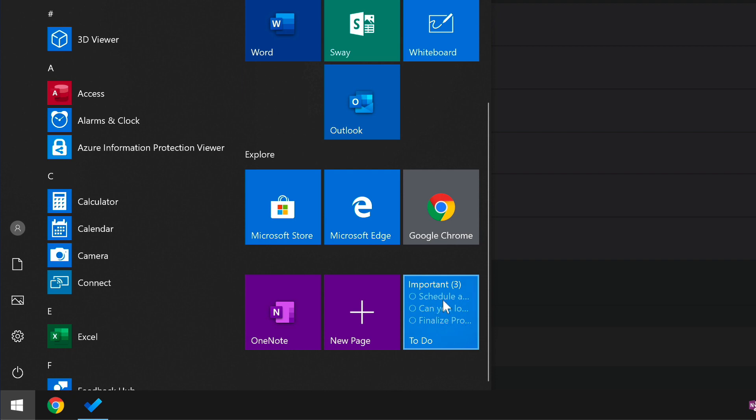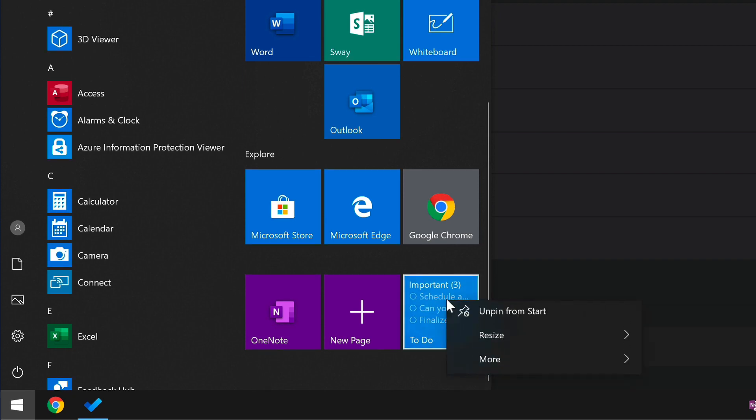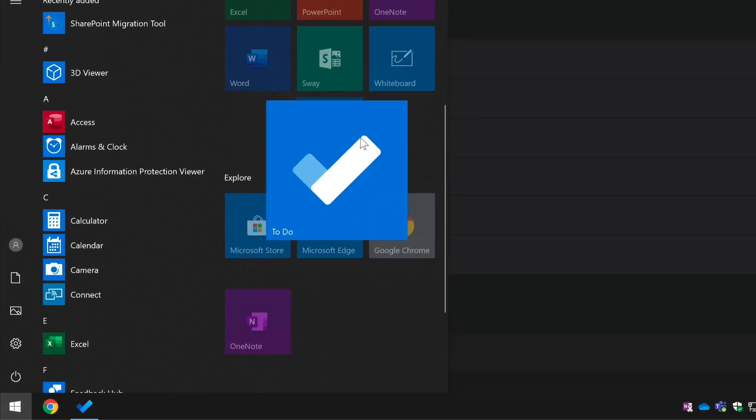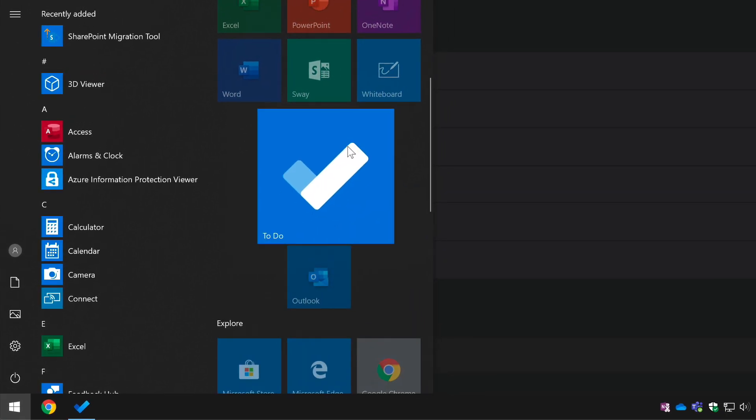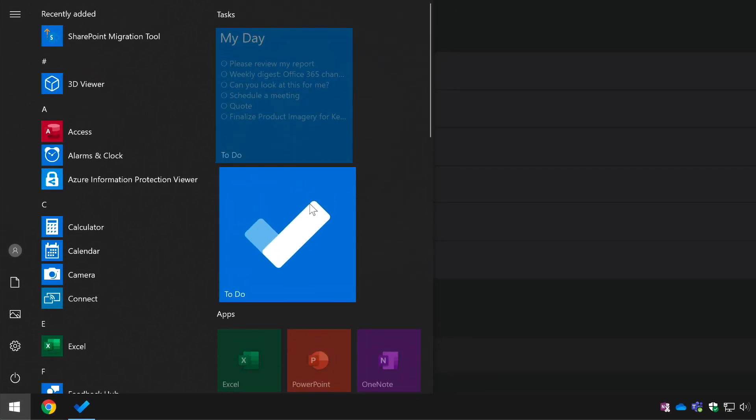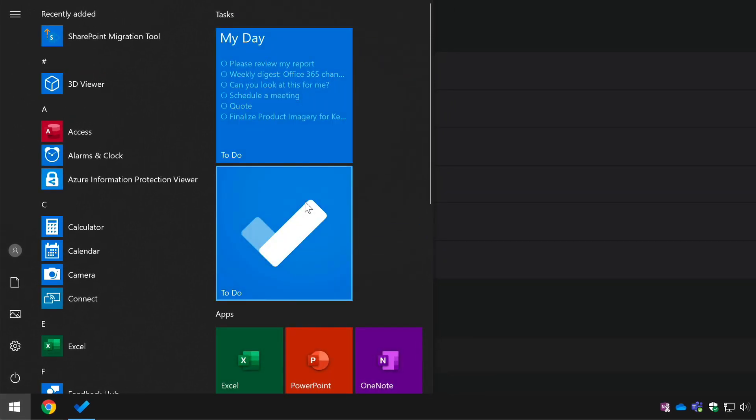This time it's Important so I could resize that, make that large as well, and then move that up to my Tasks section. Just drop it there under My Day.